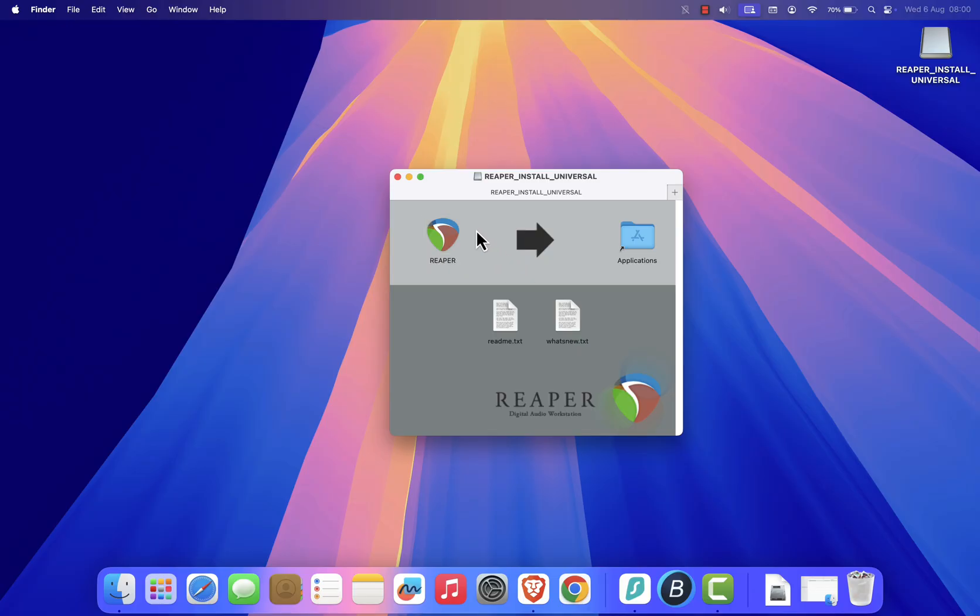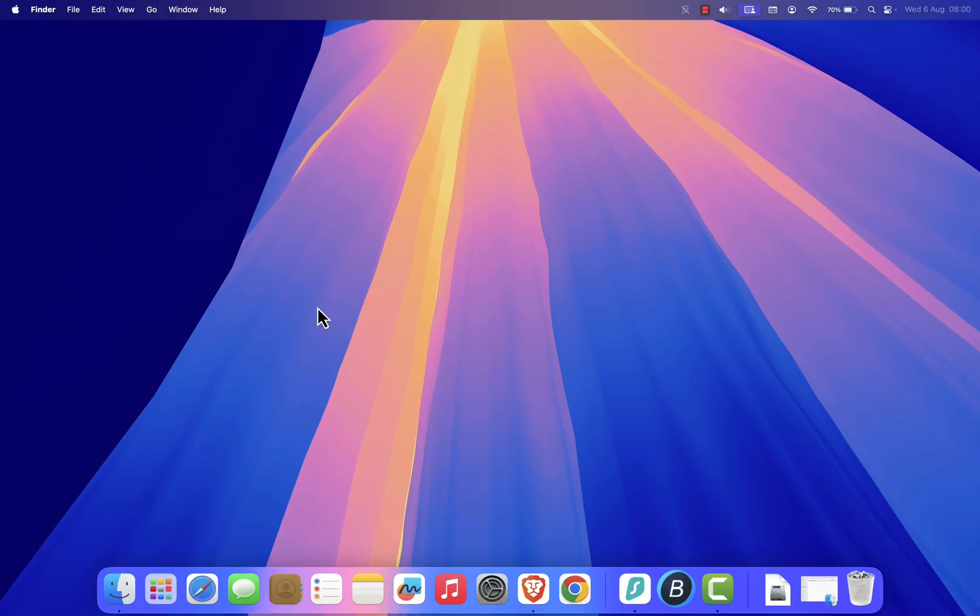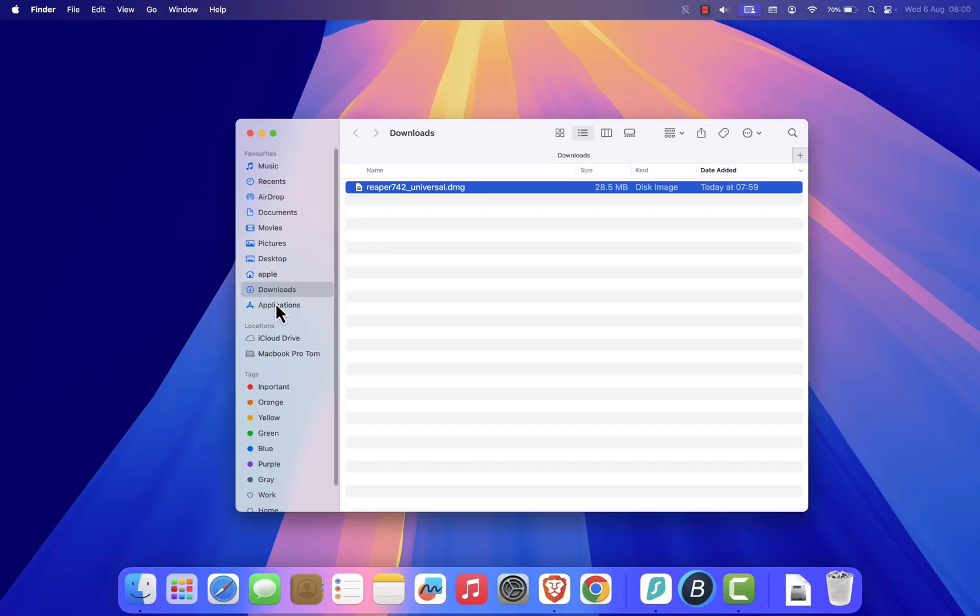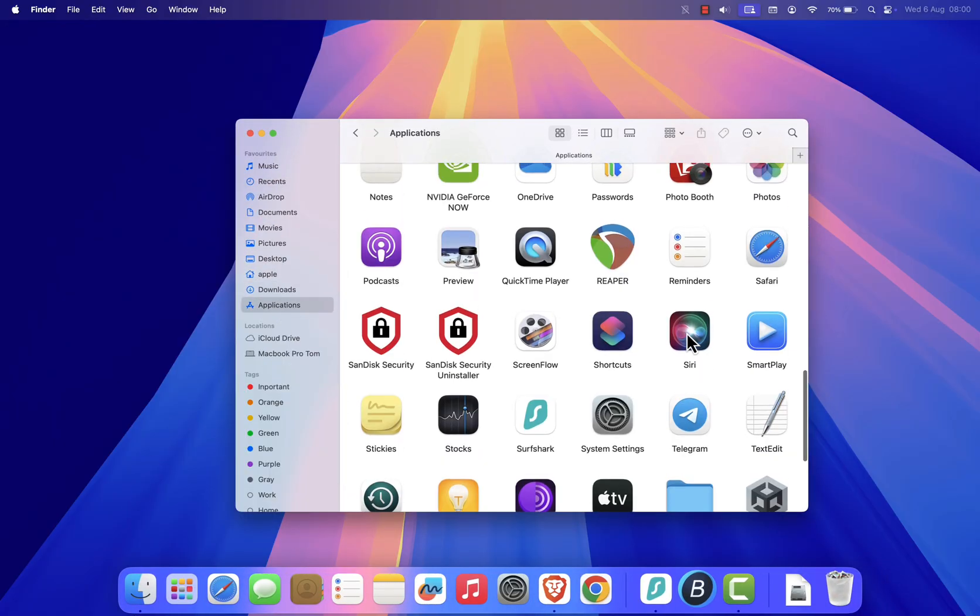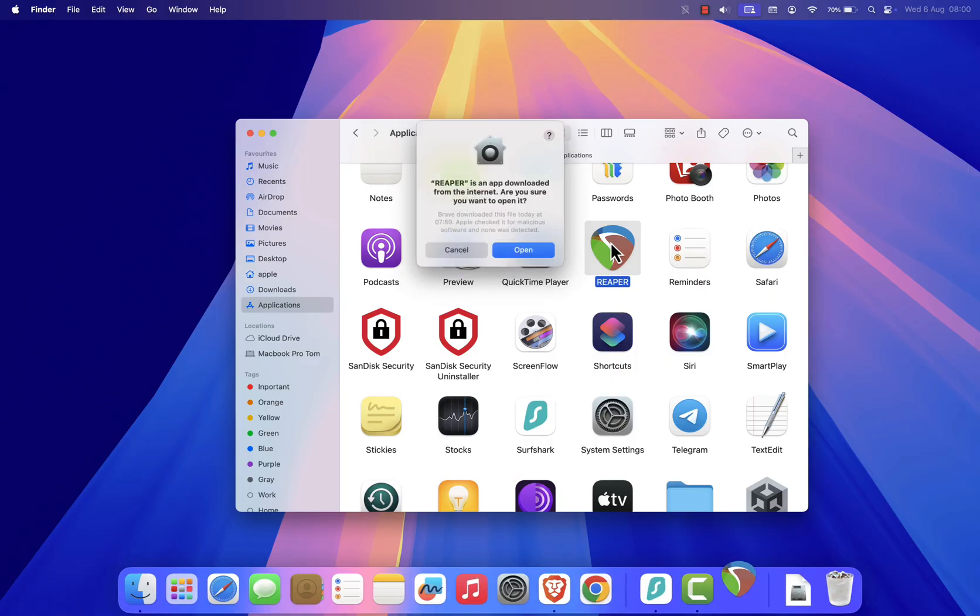Once that's done, you can close the window and move the installer to the trash. Now, open your Applications folder and double-click Reaper to launch it. macOS might show a security warning since the app was downloaded from the internet. If it does, just click Open to continue.